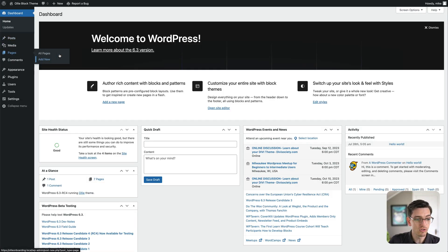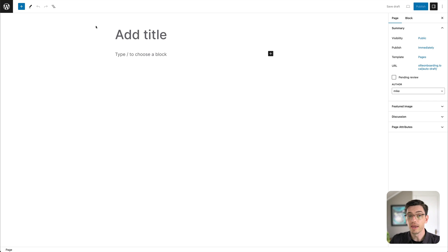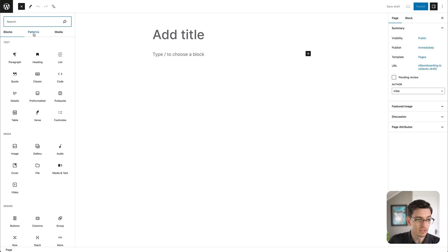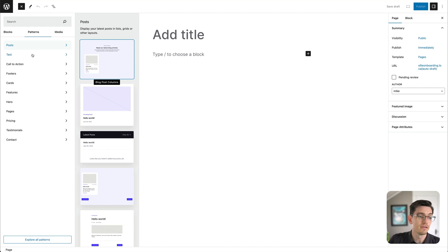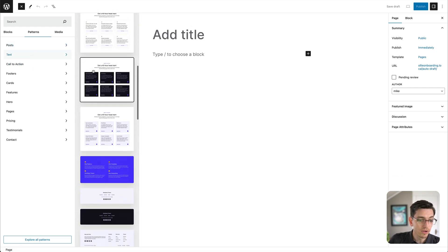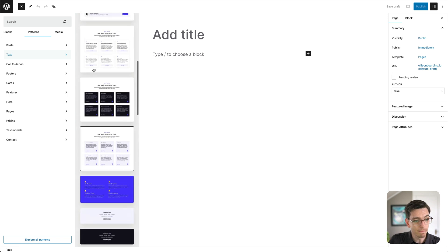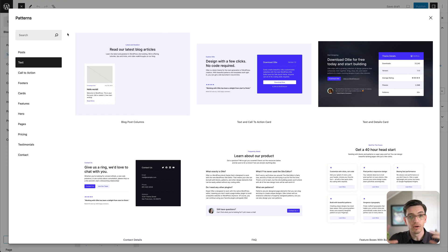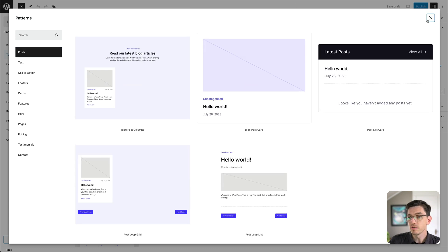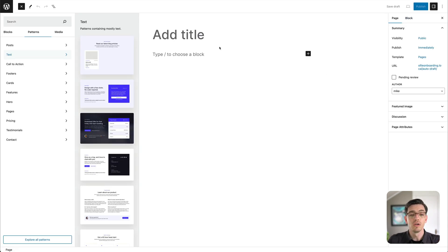There's also another place to look at patterns. If we hop into a page and click Add New, once we're in the page or posts interface we can also browse patterns by clicking the block inserter. You can see here we have a Patterns tab, and in this view we're looking at the same categorized list that we had in the site editor. I can click and scroll through each category to see all the patterns available, and I can also click Explore All Patterns, which gives me a bigger widescreen view that's easier to browse. Those are the two main ways to browse patterns.